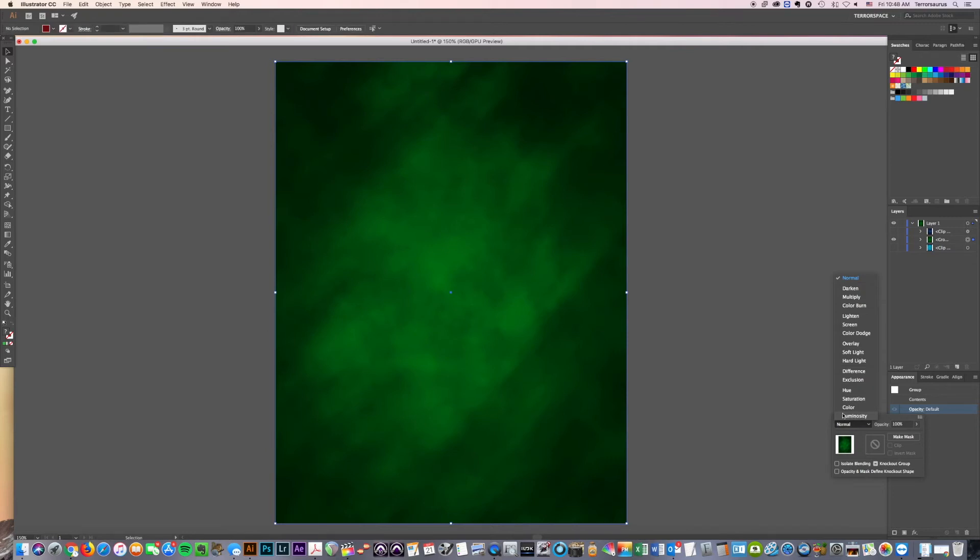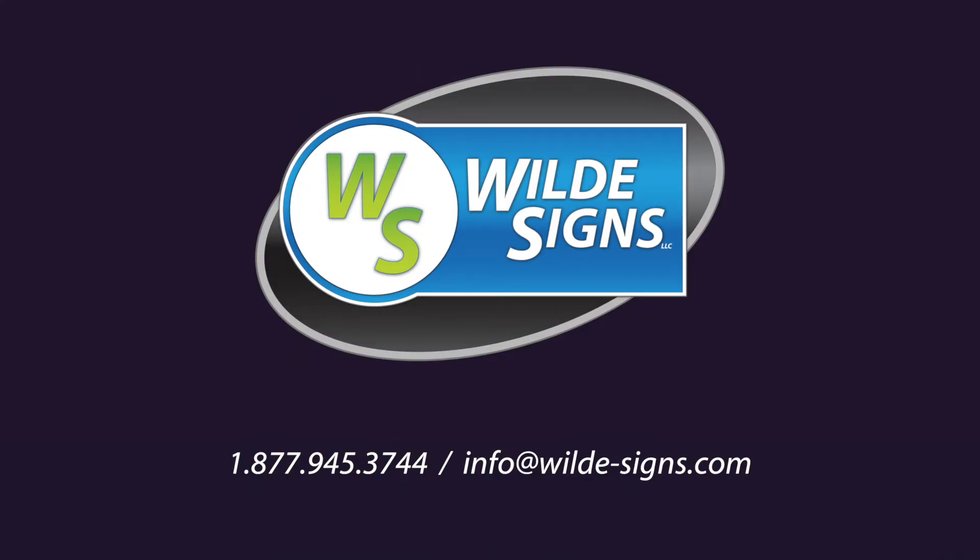If you found this video helpful, please subscribe to our YouTube channel so you can be notified when we have new videos like this up. Also, if you are in need of any kind of signs, hit us up. WildSigns is a great sign company with great prices and we have all kinds of products and all kinds of capabilities. So if you're ever in need of any kind of signage, hit us up. Thanks.